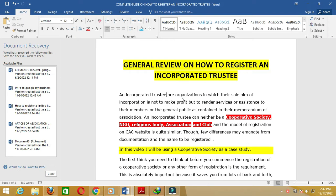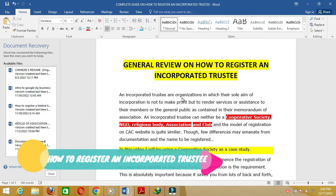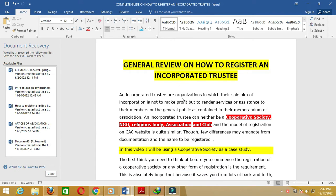Good evening ladies and gentlemen. It's a great pleasure to welcome each and everyone of you to today's live session. So far we have been able to look at how to register a business name and also a private limited liability company. So in this live session, I'll be taking you on a general review on how to register an incorporated trustee.